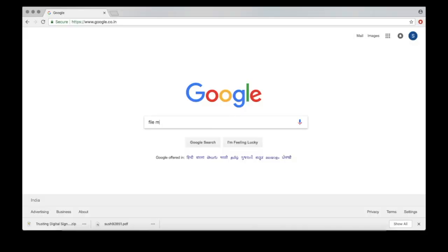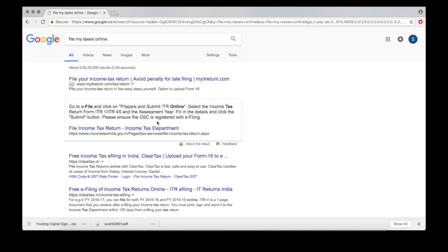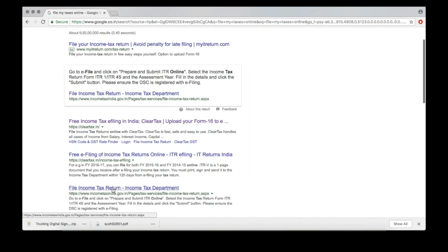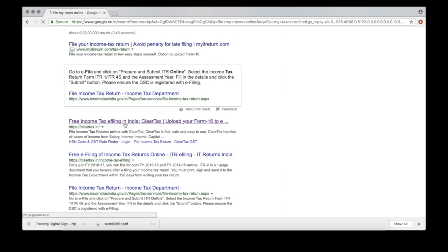This video walks you through one of the easiest ways to file your income tax returns online. You could use the IT portal to do this, but it's a lot quicker using one of the many free services such as cleartax.in.